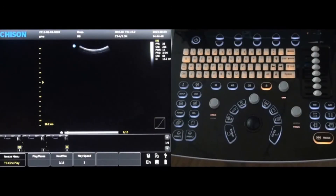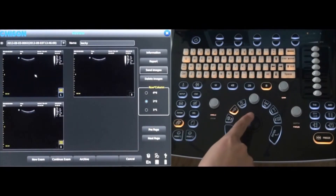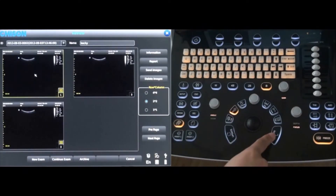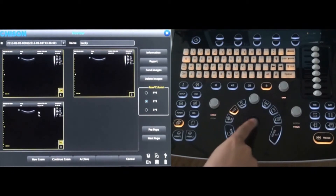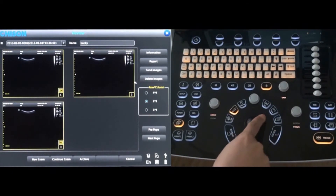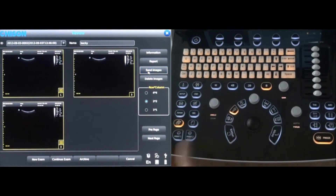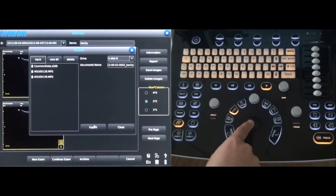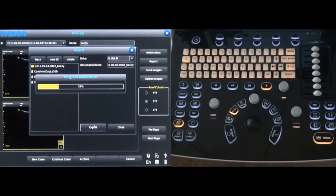Images can be reviewed by pressing the archive key, which is located to the left of the report key. Images can then be exported to a USB drive by first selecting the images and then selecting send images. Select export to complete the process.